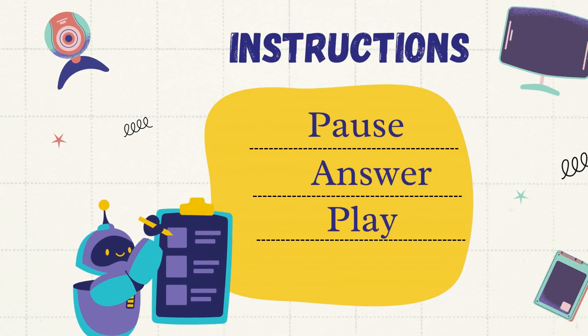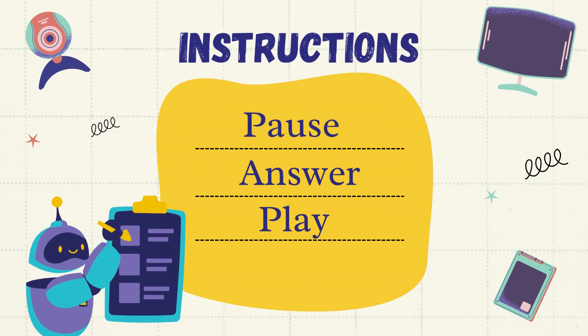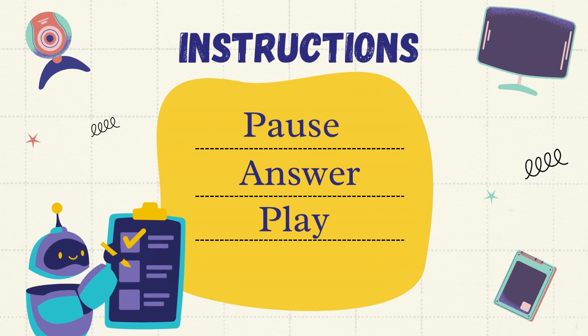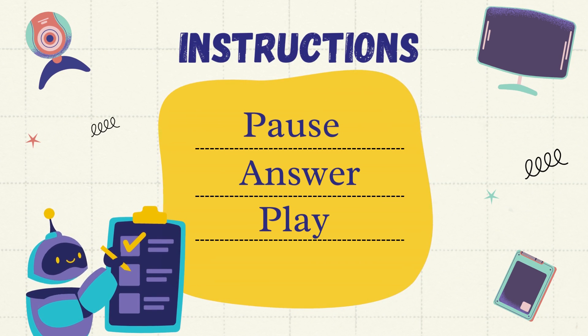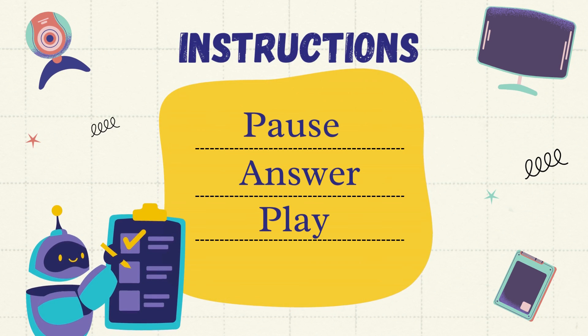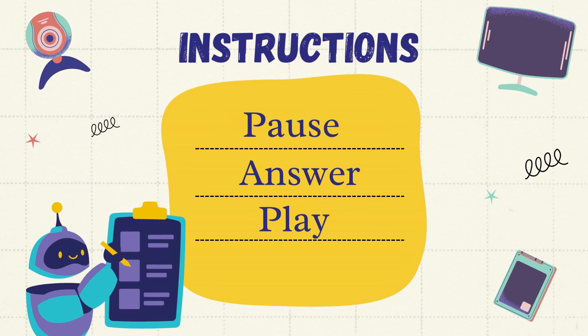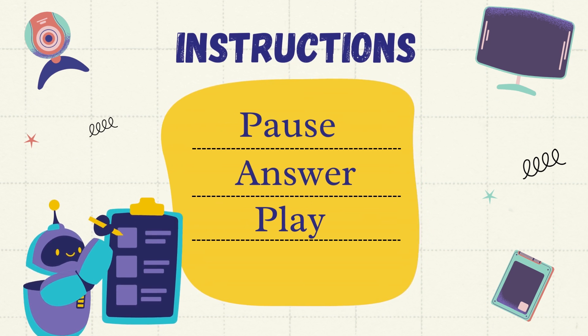The instructions for this game: you will see the picture, pause the video, give me the answer and play the video.